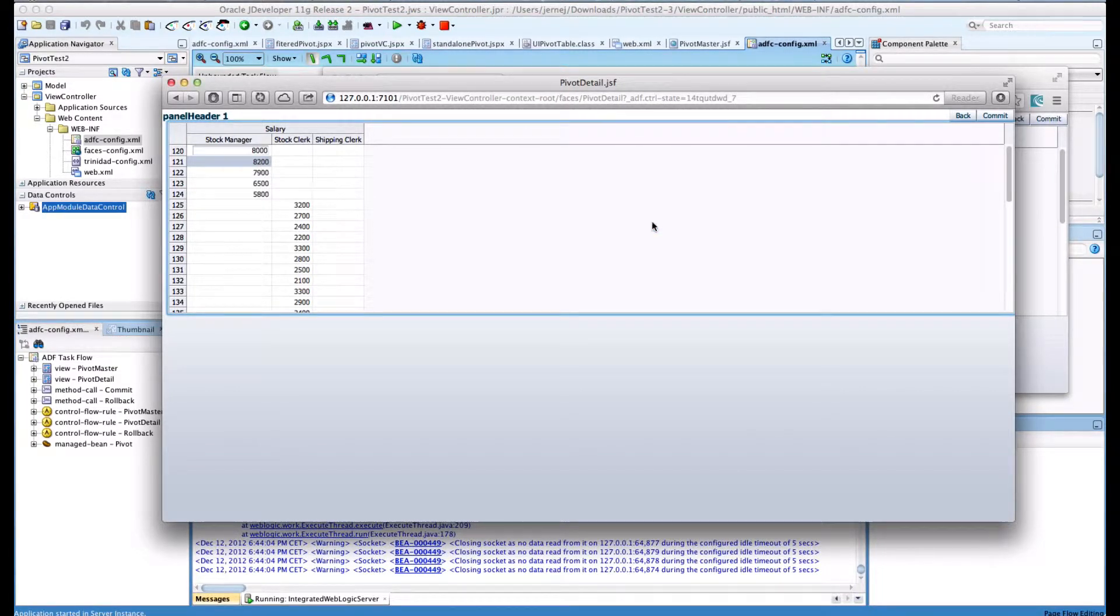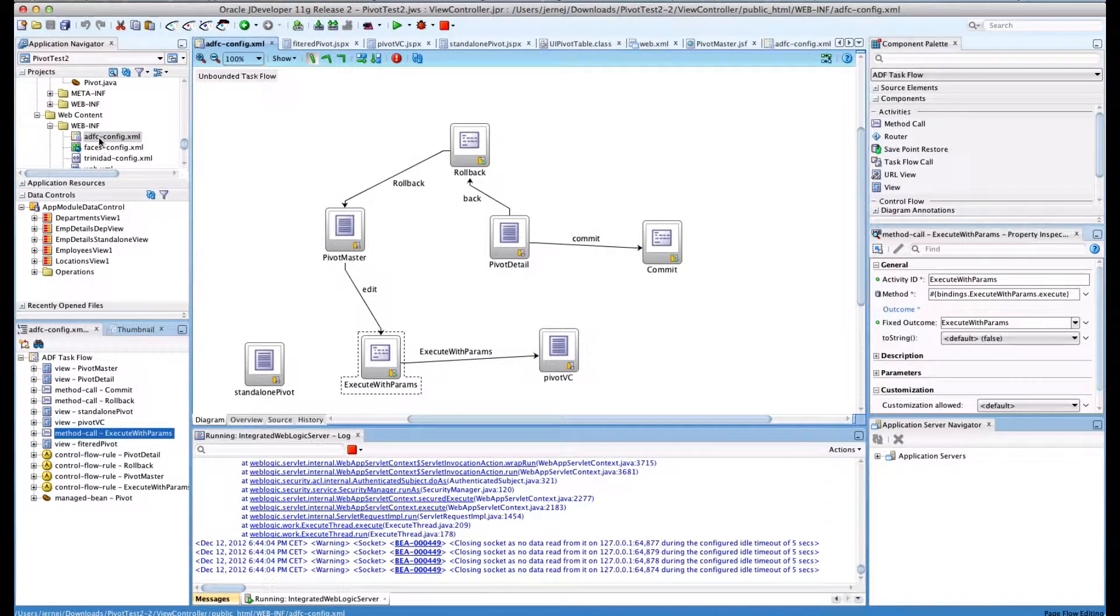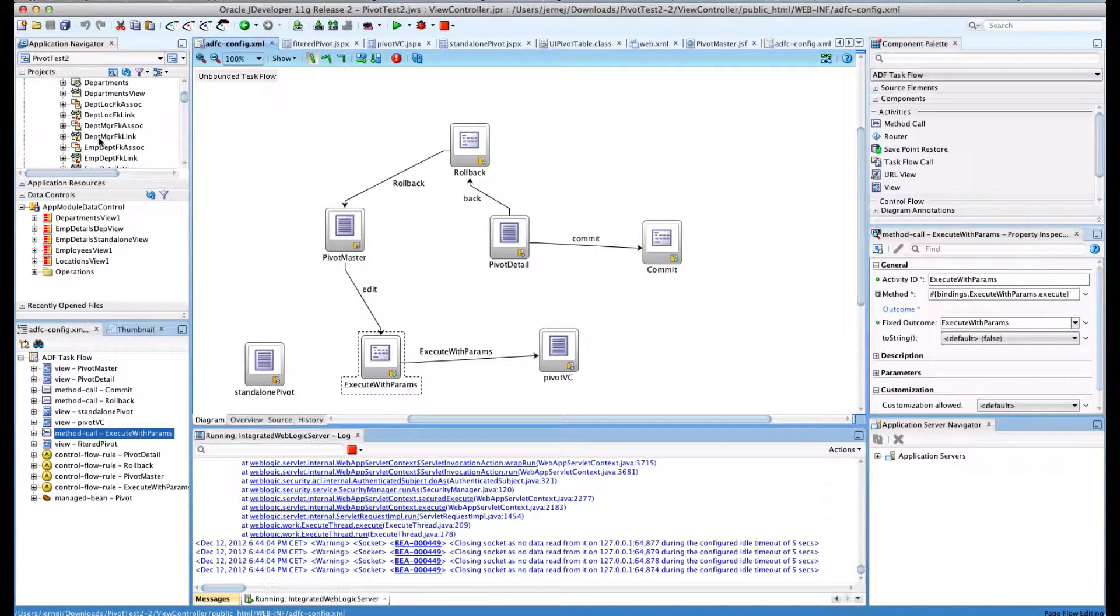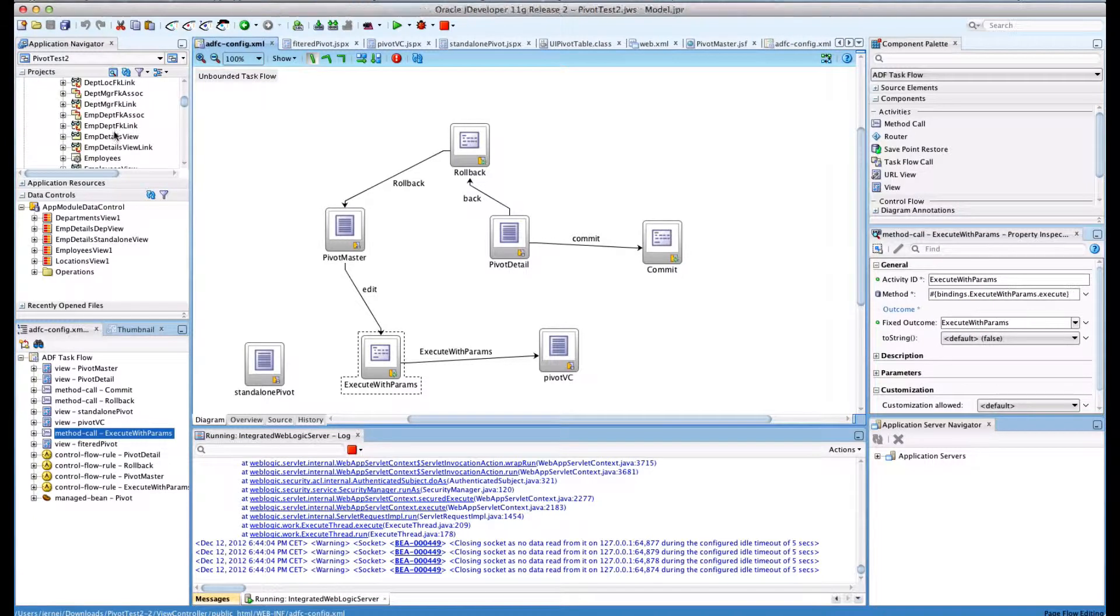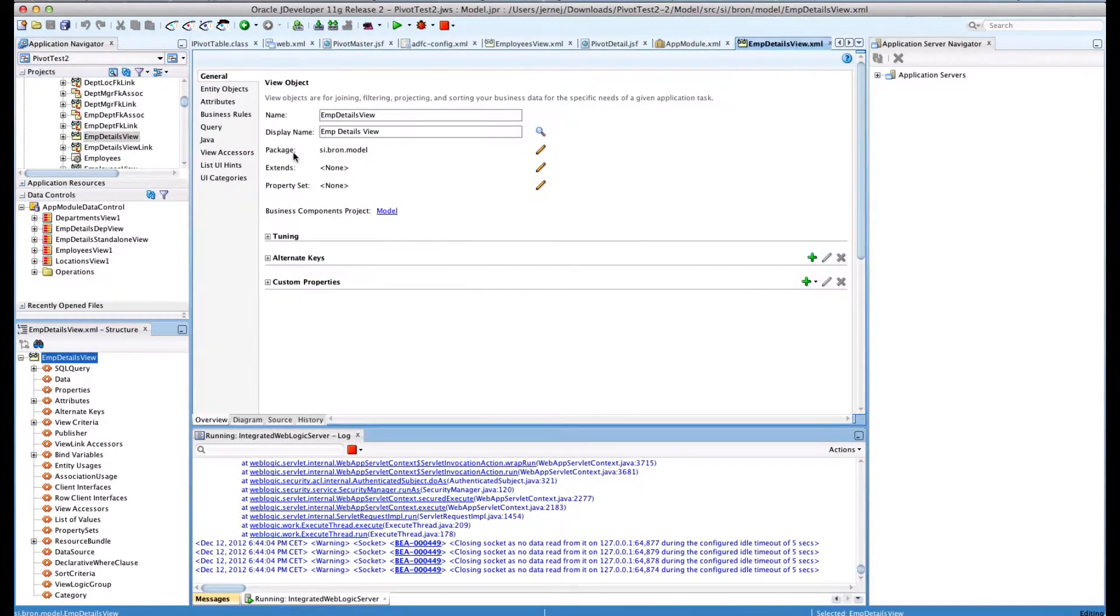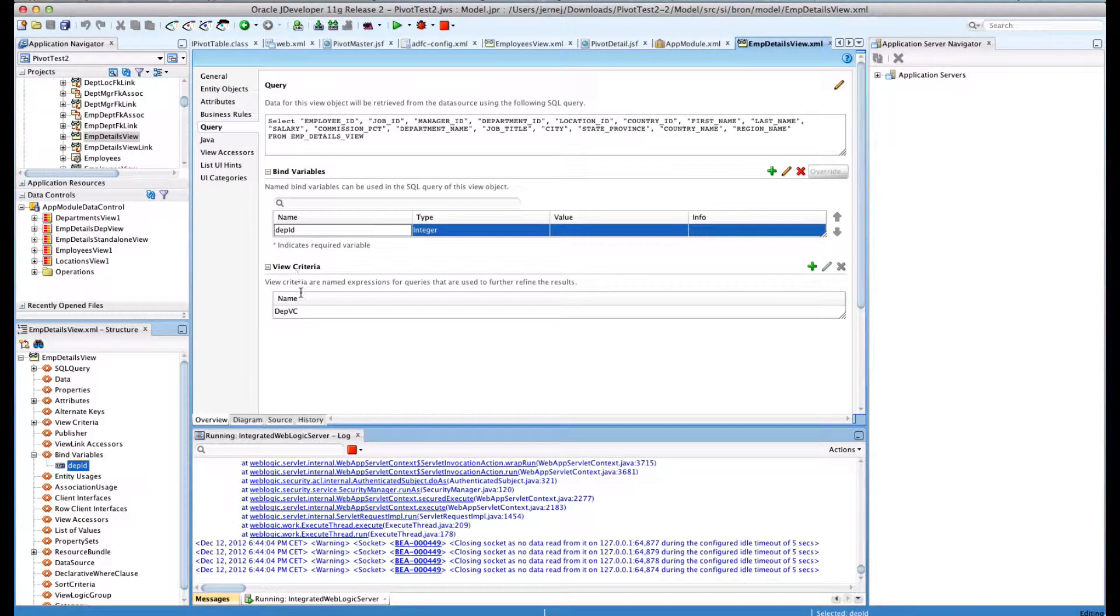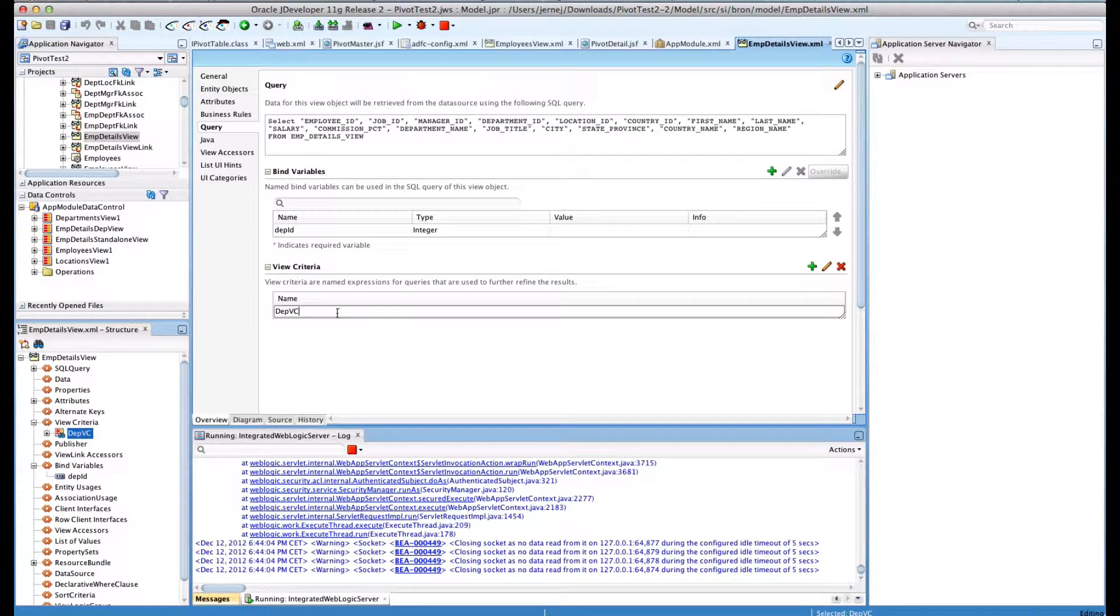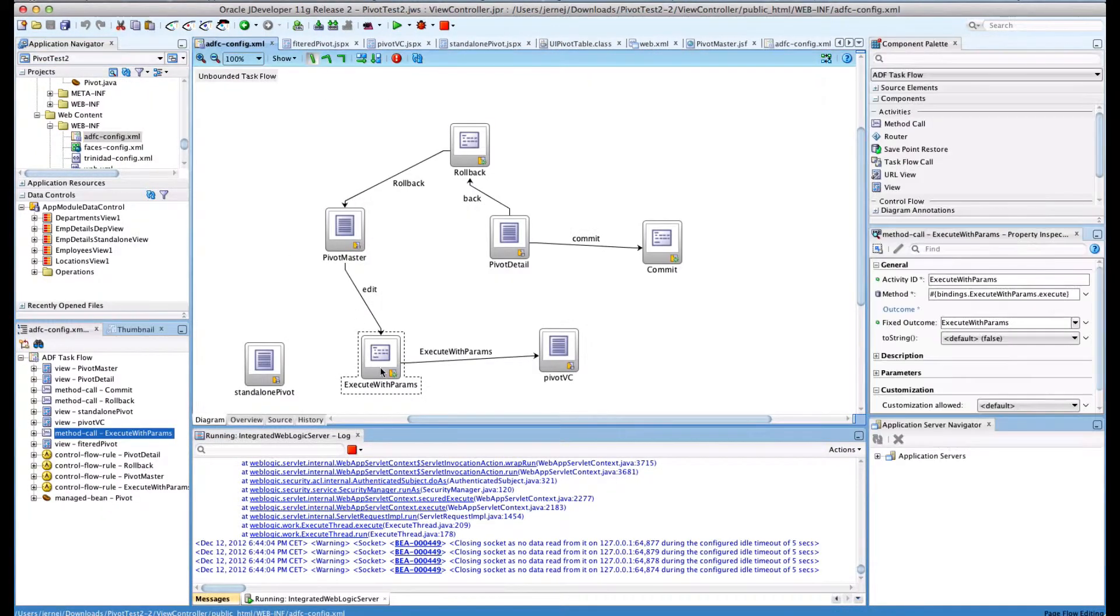It works better if instead of using master detail, we change our view object to use bind variables and view criteria, then execute the query with parameters to manually set the correct criteria.